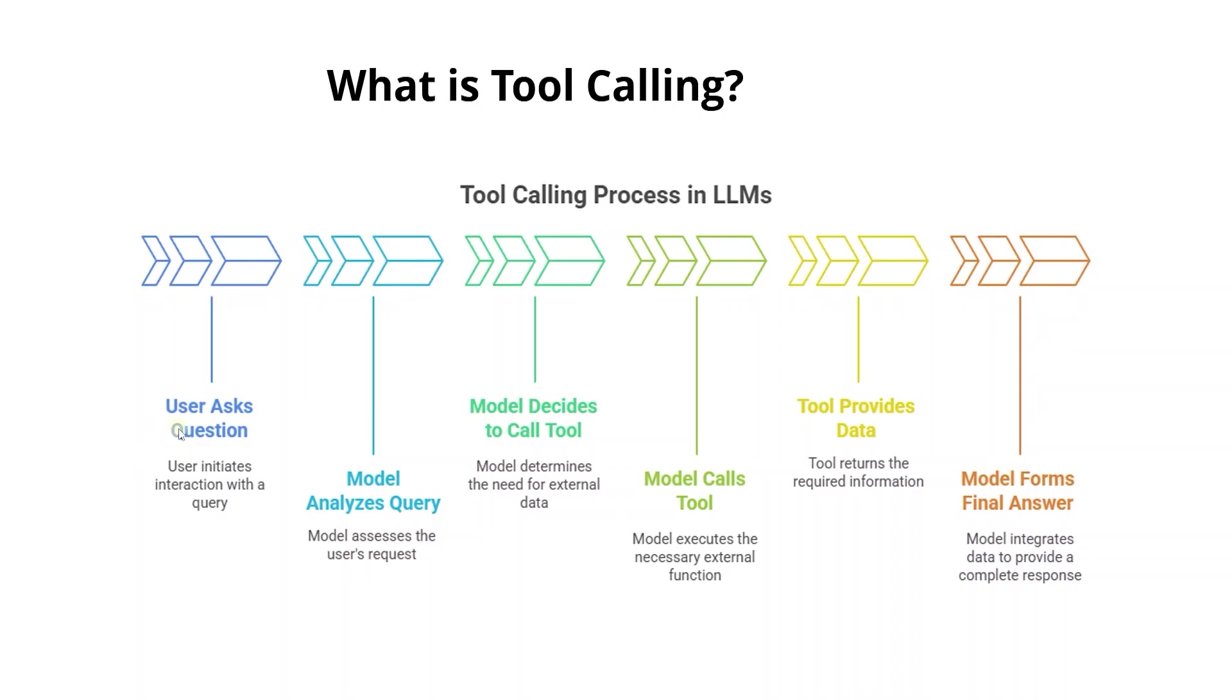Here is an example of tool calling. A user asks the model, what's the current stock price of Apple? The model realizes it doesn't have live data. Without tools, it won't be able to answer this question. It will check and call our tool to answer this question.